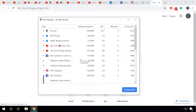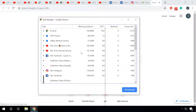If you notice that a certain tab consumes considerable processor resources, there must be some undesirable activity going on. It could be a malicious process, for example. You can right-click anywhere on the Task Manager to display more columns with additional information.